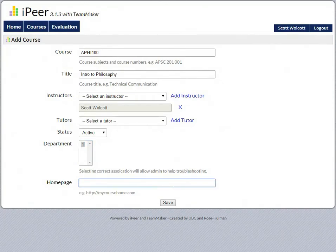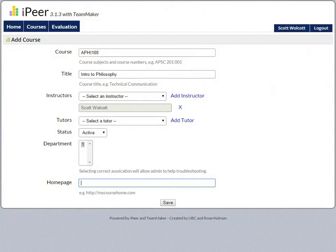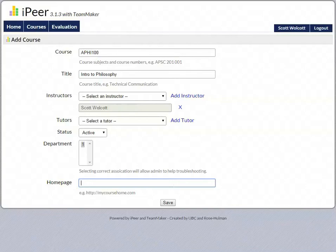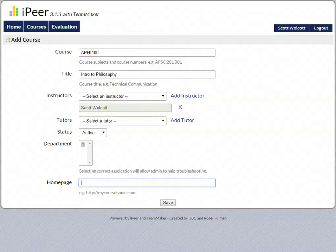And here you have the course home page. You can type in whatever you want here. Basically, if you have a particular site like Lore or Facebook, or if you create your own personal web page and you have information for your courses on your personal web page - whatever that is - you can type that information here.